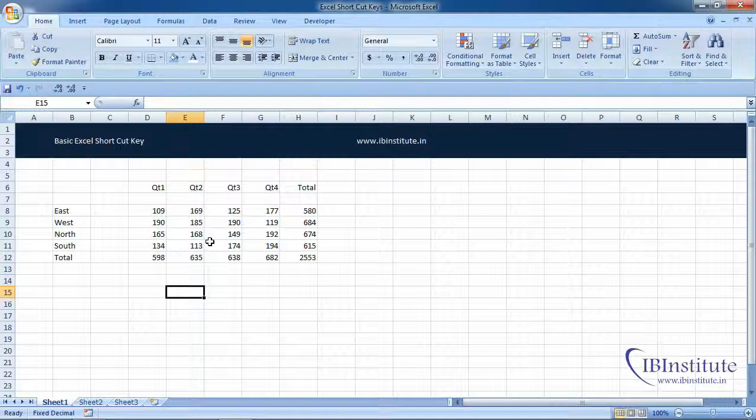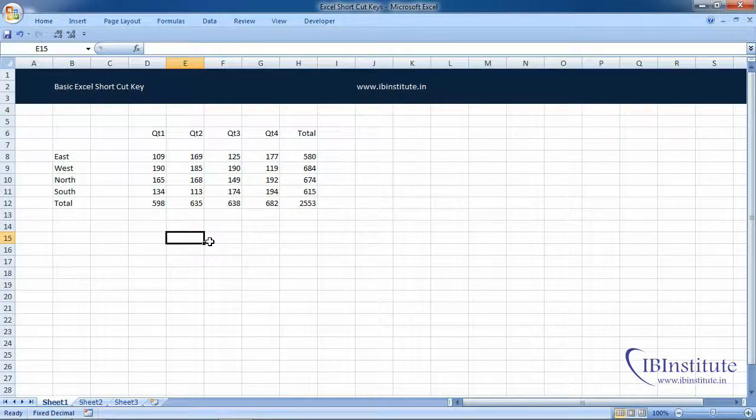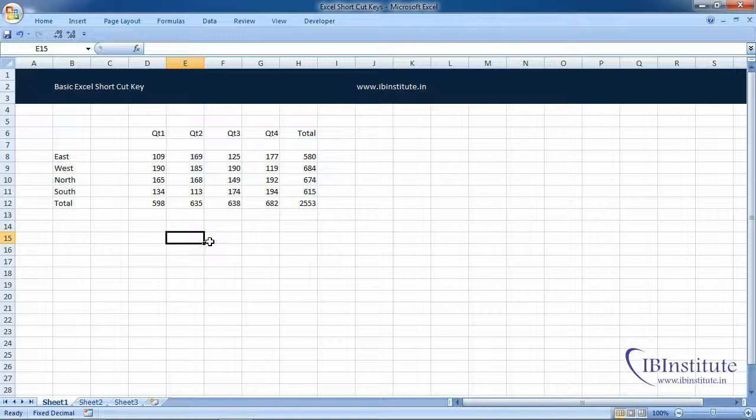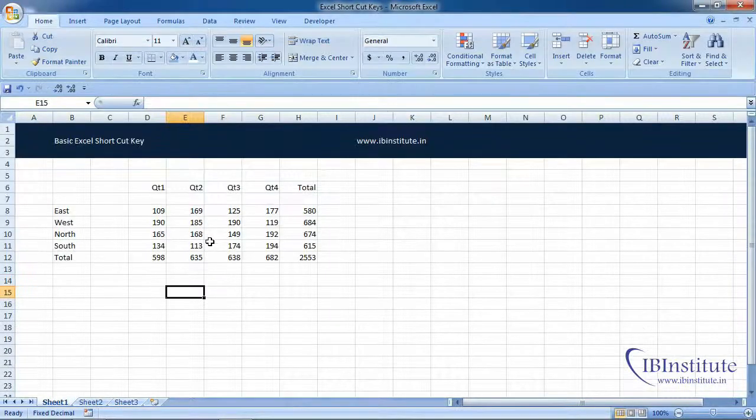There is a quick shortcut to do it. Simply press Control+F1 to minimize it, Control+F1 to expand it.